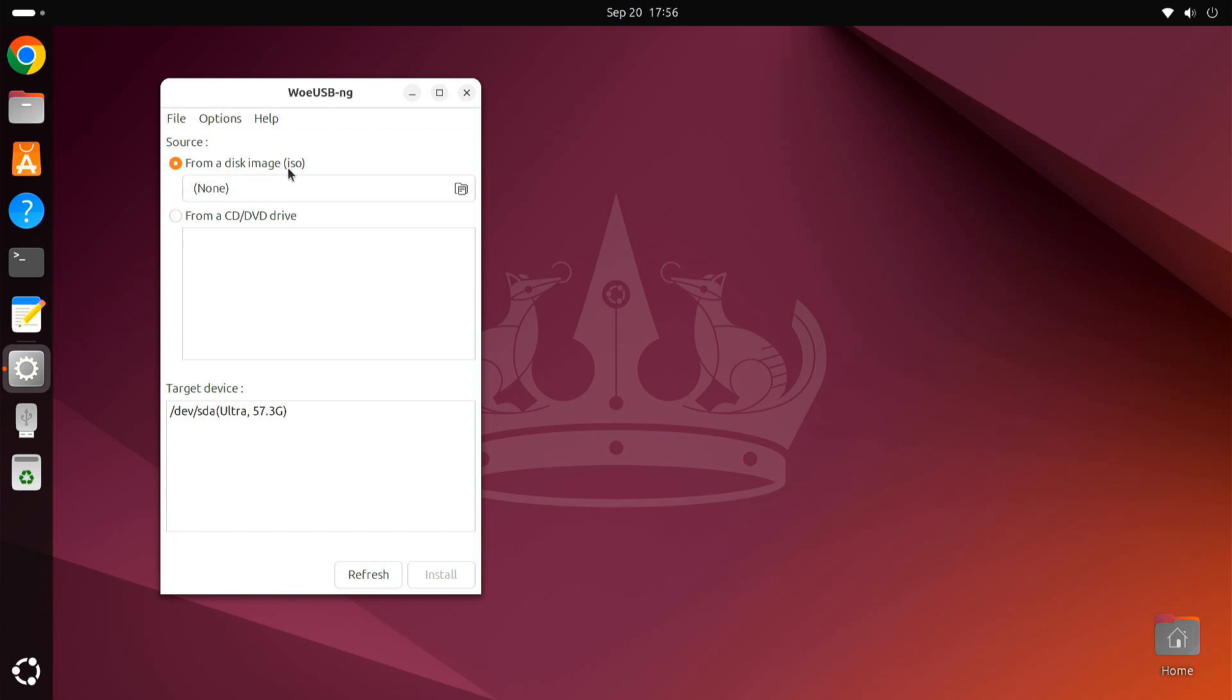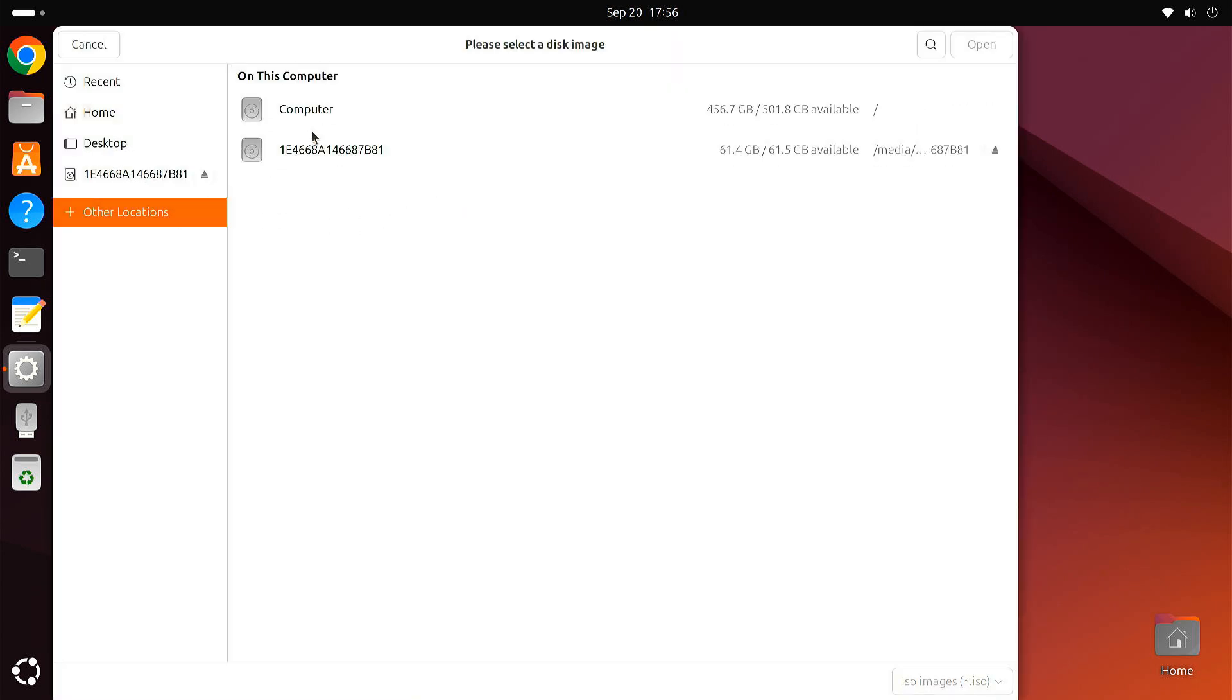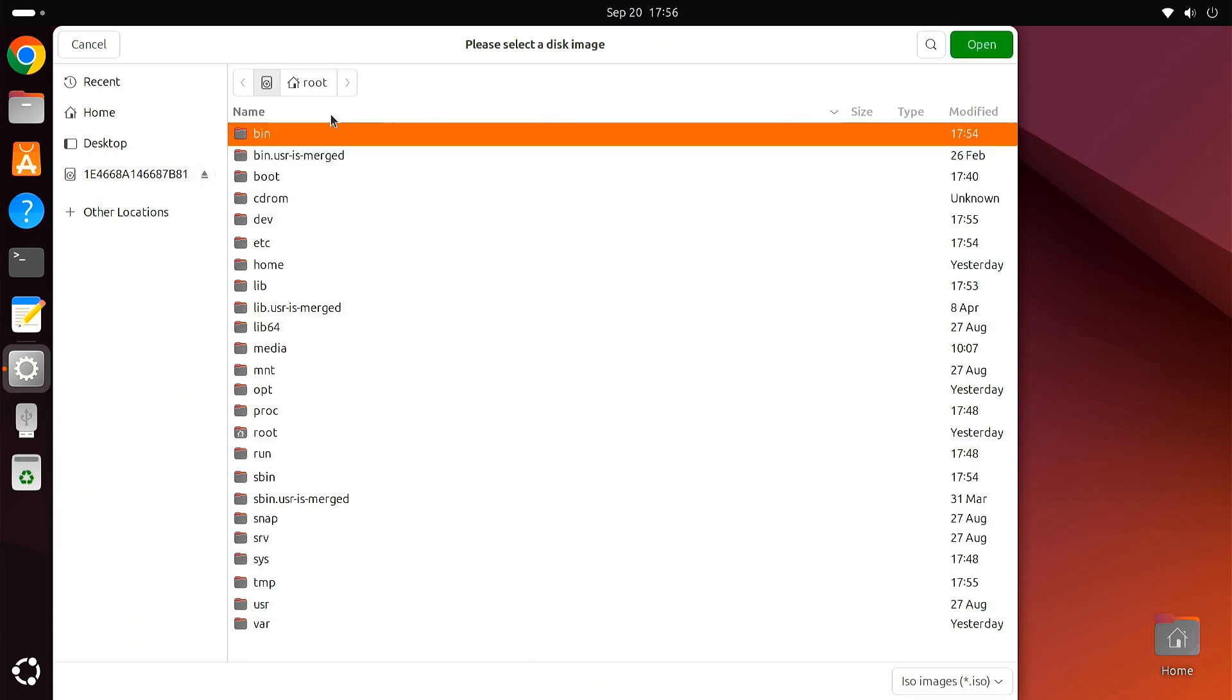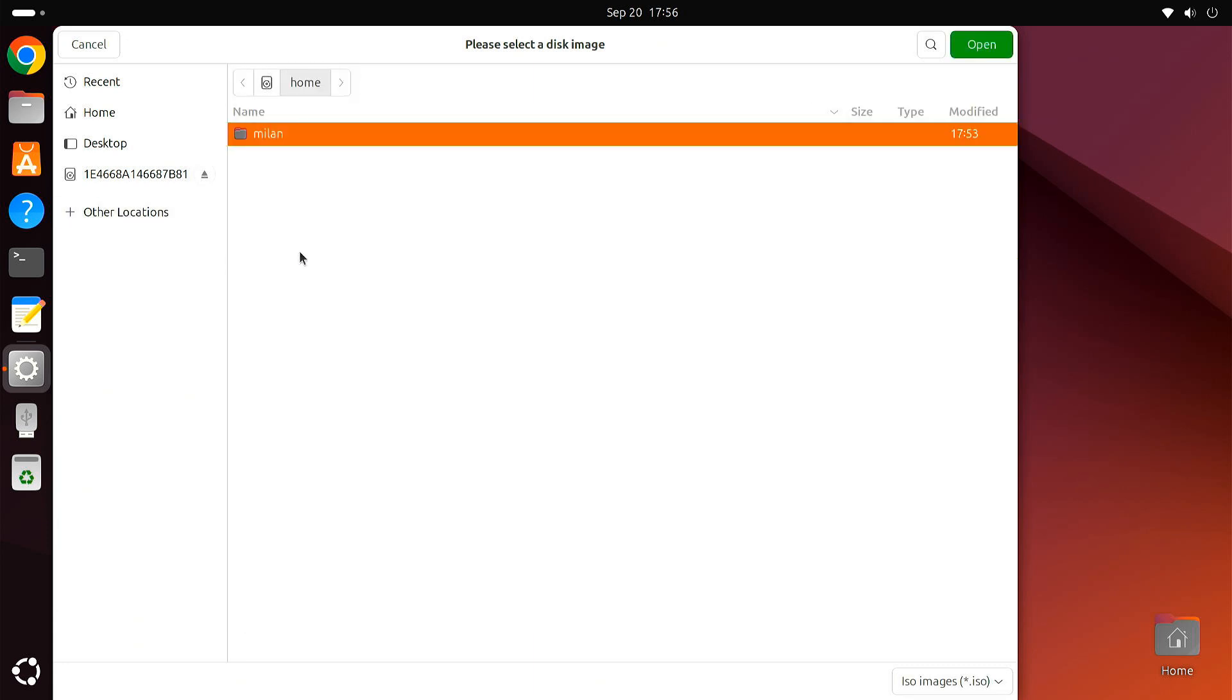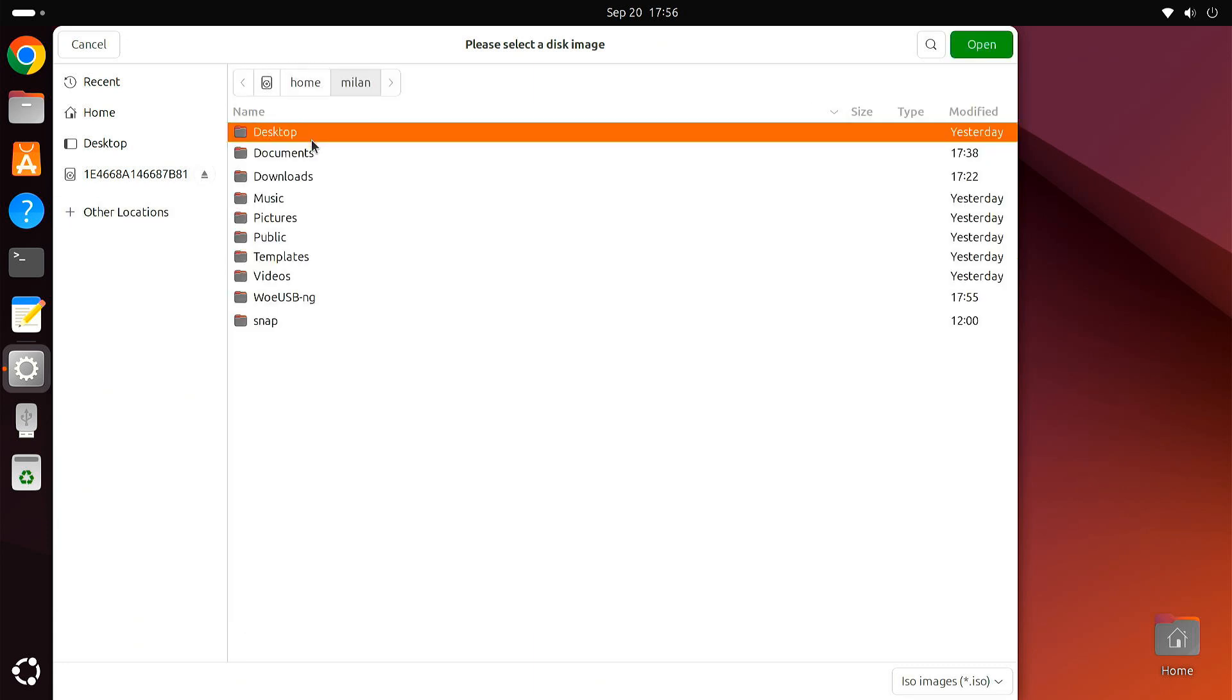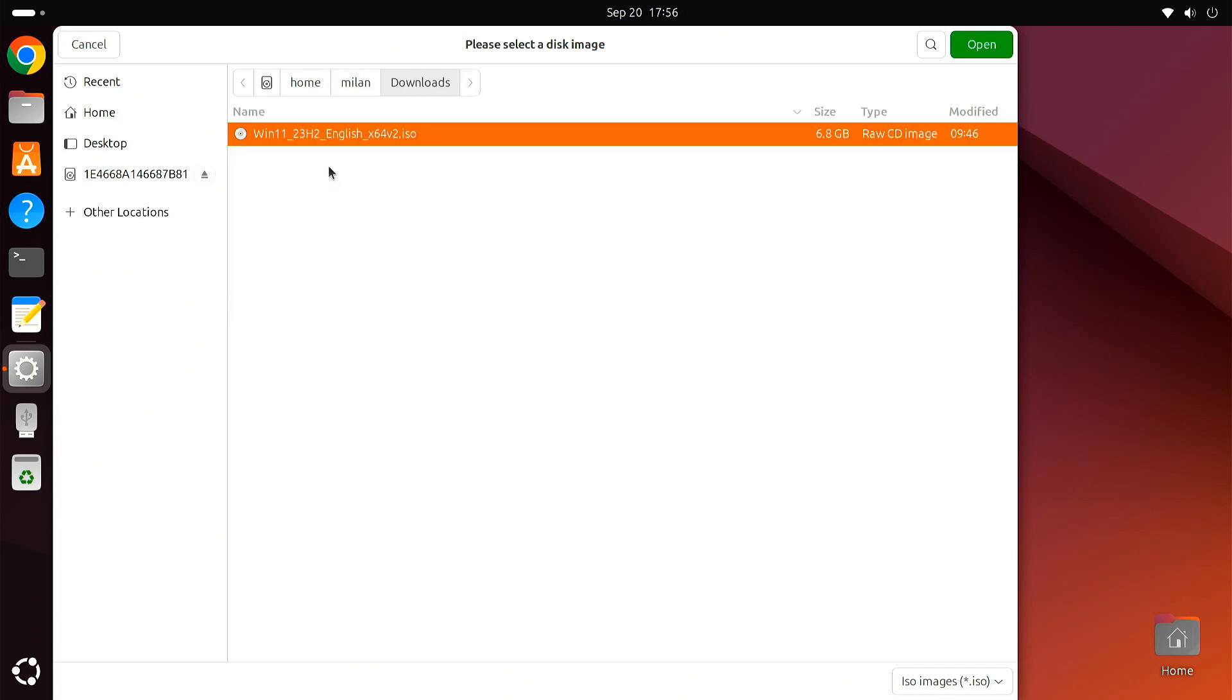From the Disk Image ISO option, select your Windows ISO file. You can download this from the official Microsoft website if you don't already have it.